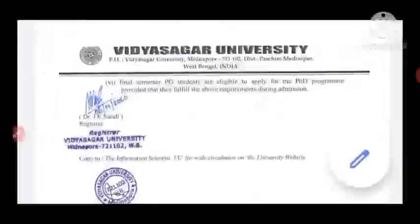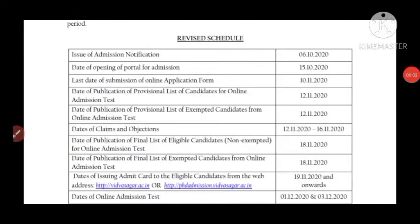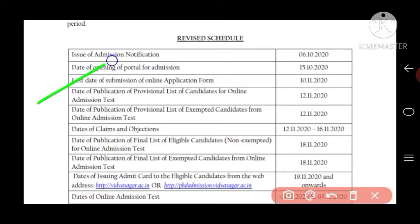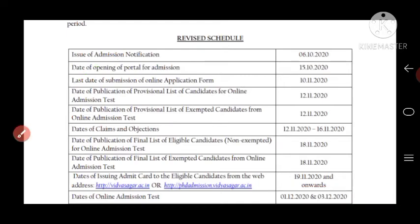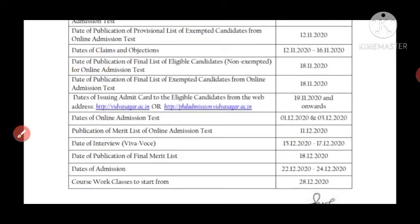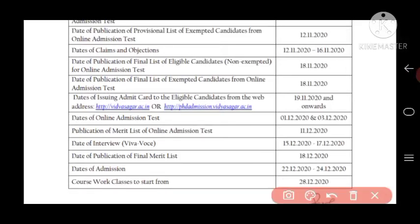Regarding important dates: the admission notification was issued on 6th October 2020. The last date for submission of the online application form is 10th November 2020. The online admission test is scheduled for 1st and 3rd December 2020. Publication of the merit list for the online admission test is on 11th December 2020. The date of interview and viva is 15th to 17th December 2020.